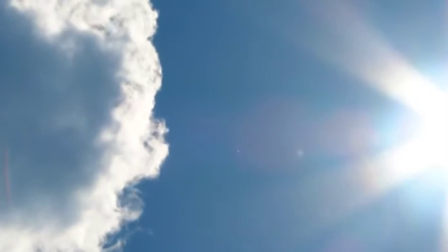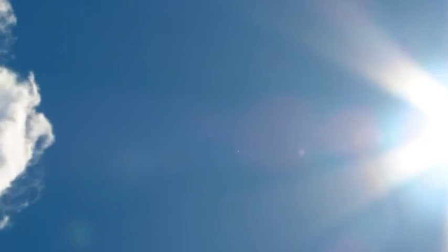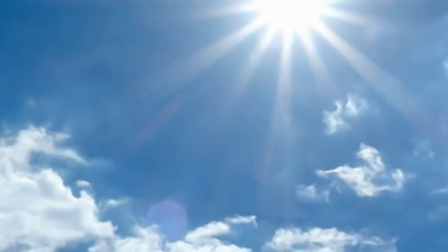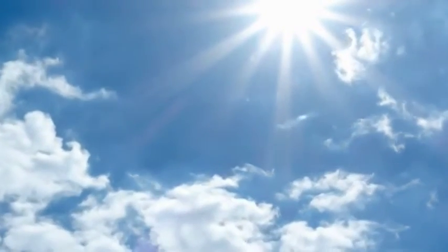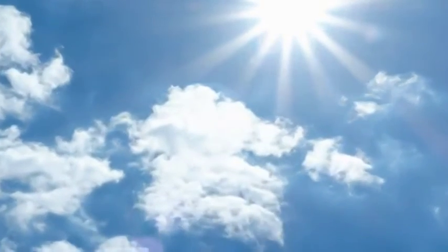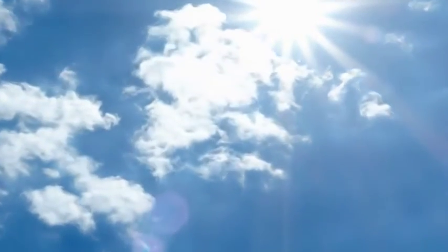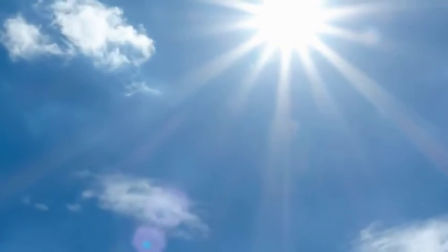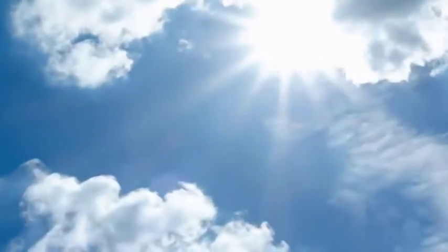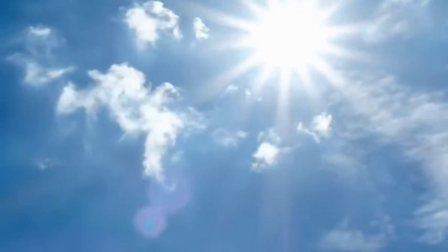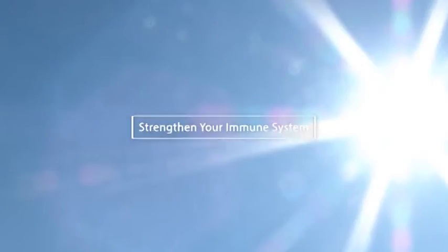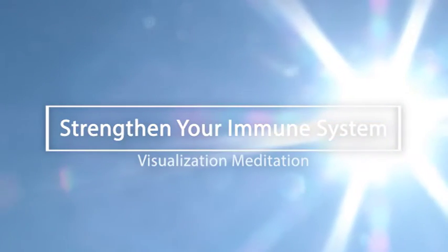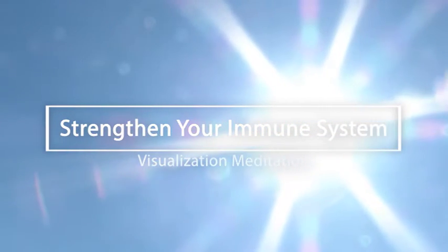With each breath you feed these trillions of cells, making them stronger, and stronger, and stronger still. With every inhale, you provide the power to build strength. Breathing in, feel that power building. Feel the strength of your body, all of those tiny cells working together.